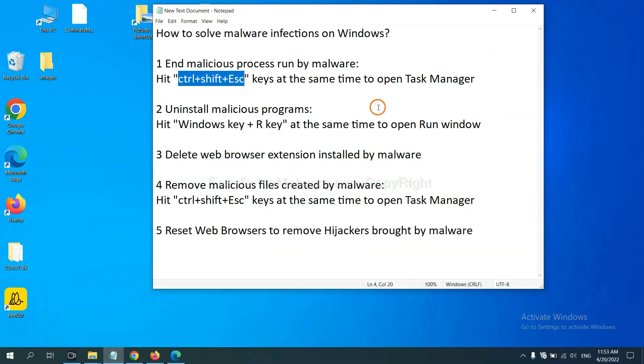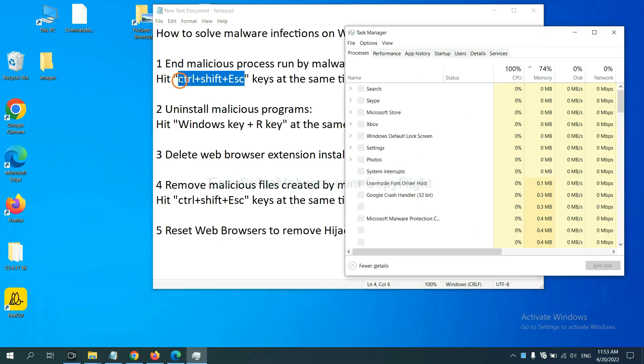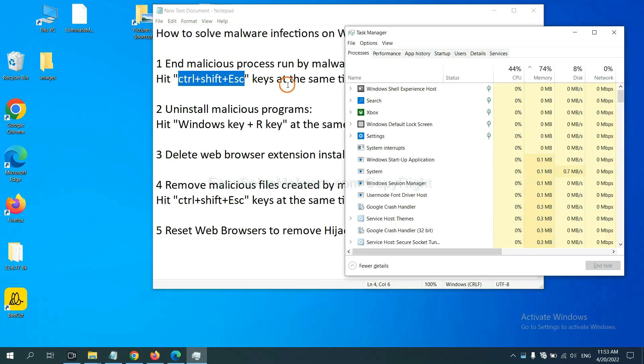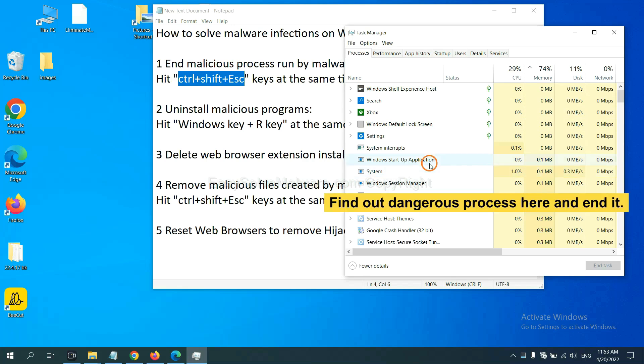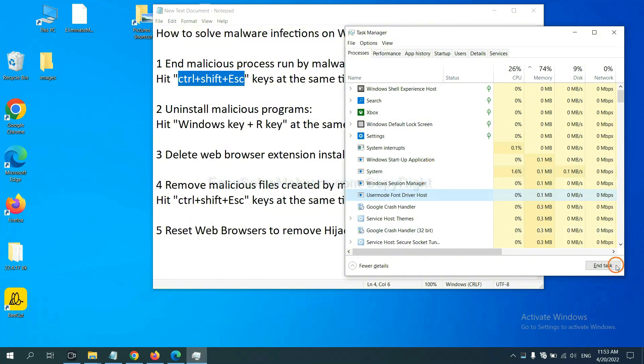First, we need to end malicious process from malware. Now hit the three keys at the same time. Then Task Manager will open. Now you need to find out a dangerous process and then end the task. For example, select one process and click here.